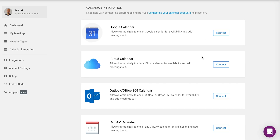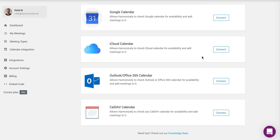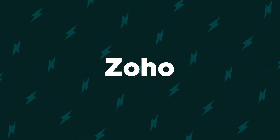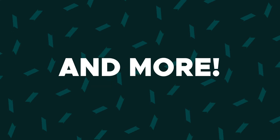You can connect to a whole slew of calendar types, not just your standard Google. Using the CalDAV integration, you can connect to Zimbra, Zoho, Fastmail, Nextcloud, and so many more. Harmonizely will sync with your favorite calendar and prevent double booking.